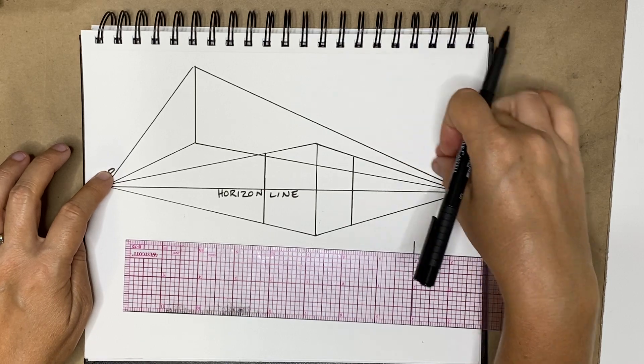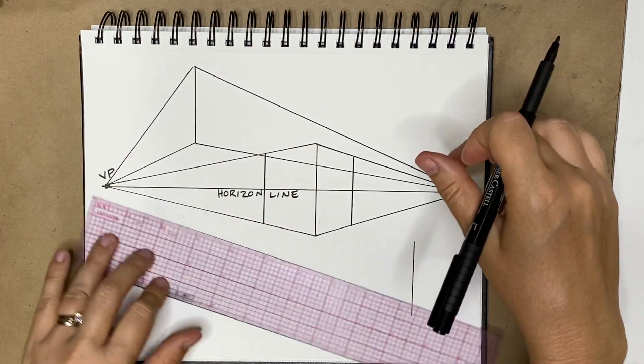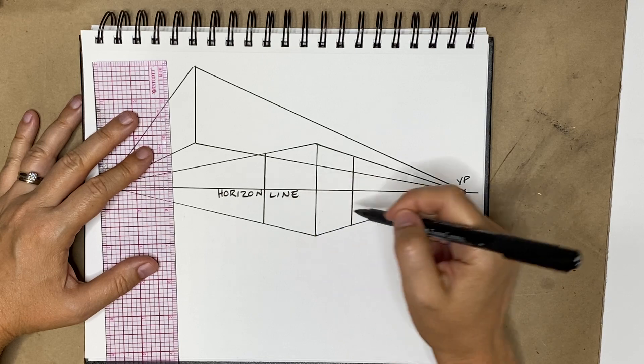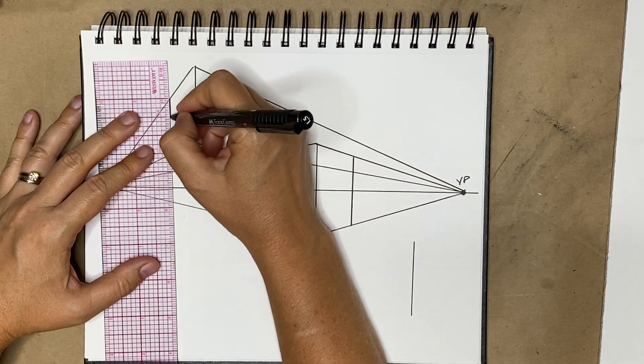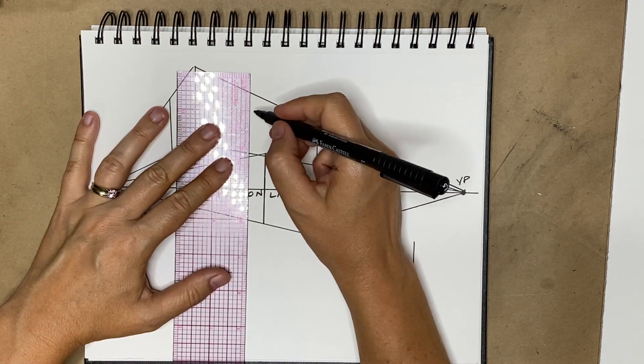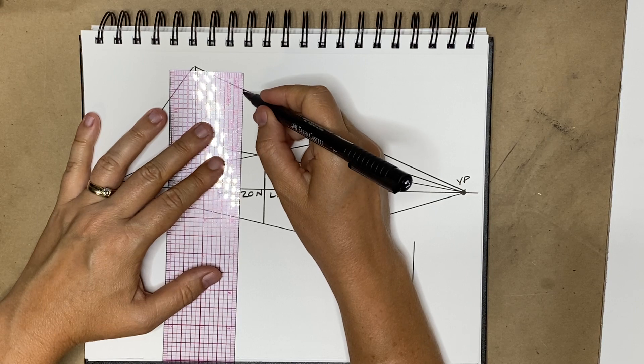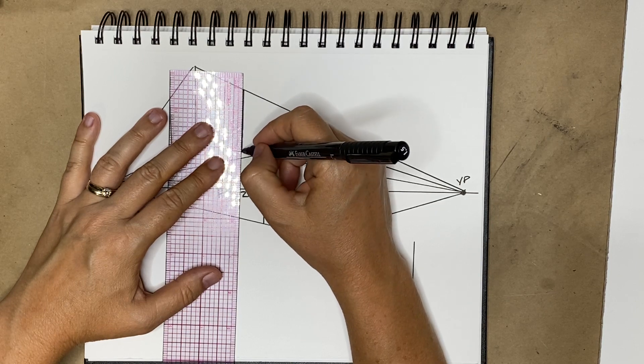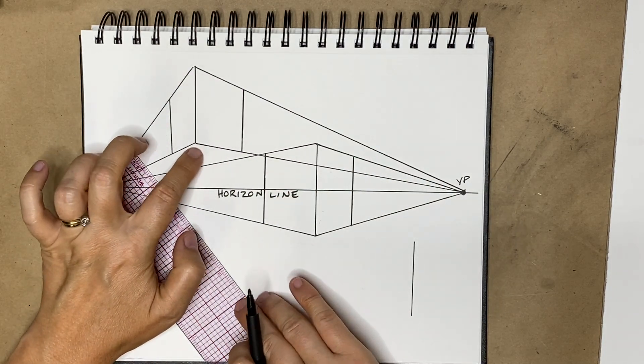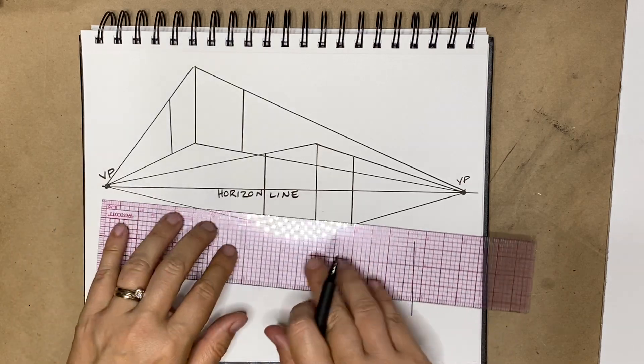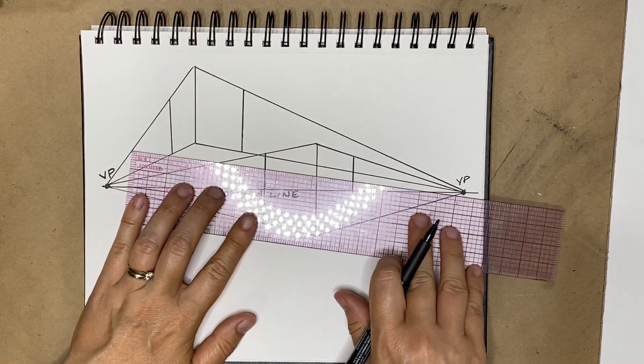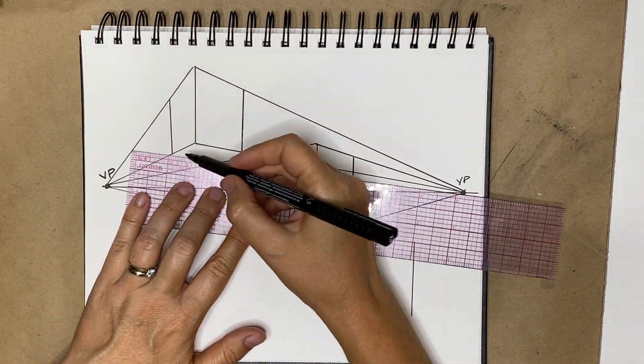So again, like the other cube, I'm making up where these verticals go because I'm not really observing anything. And here's the fun part: to find the bottom of the box that you're looking up at, you crisscross over like so.